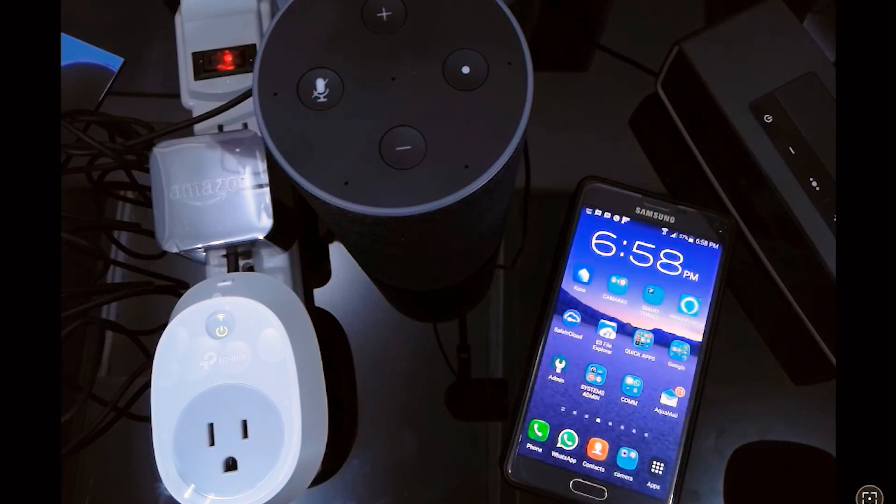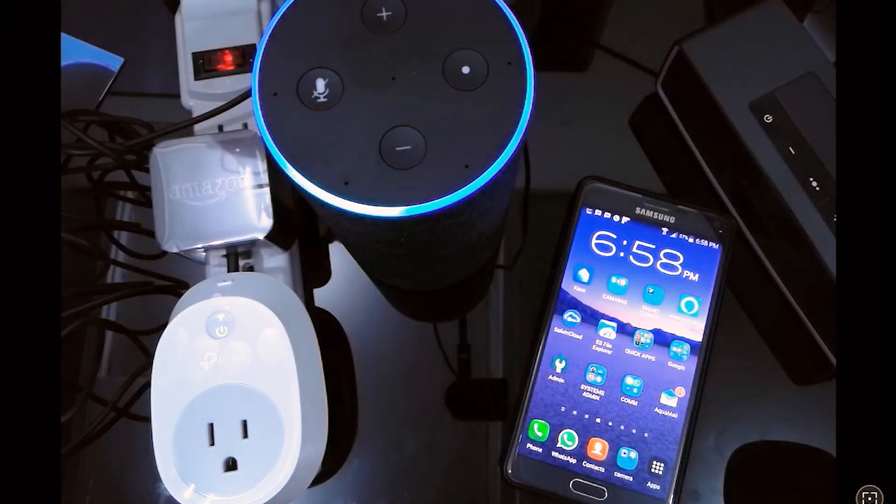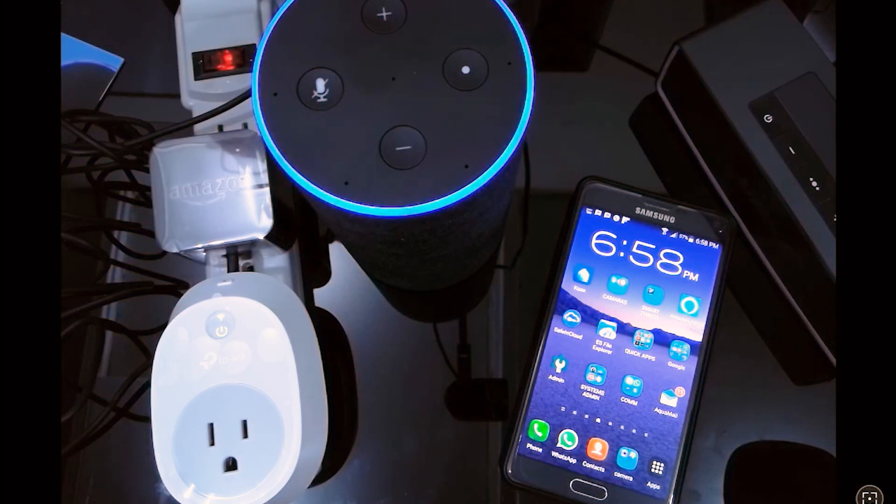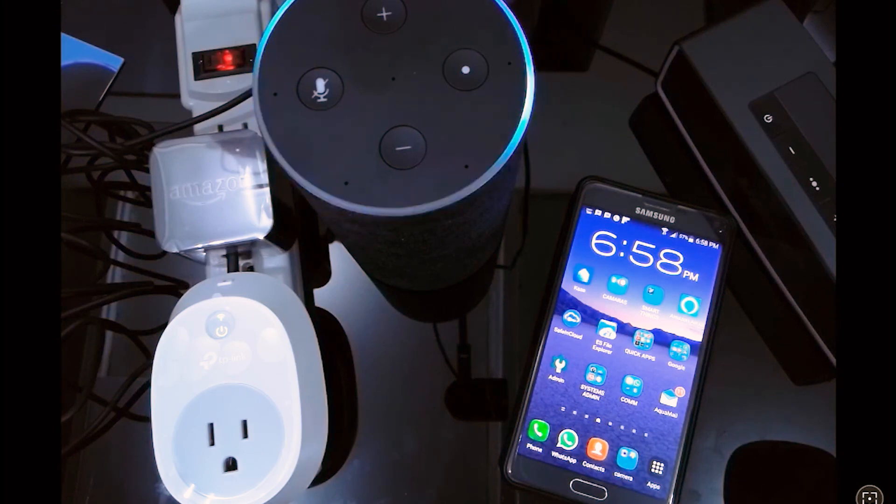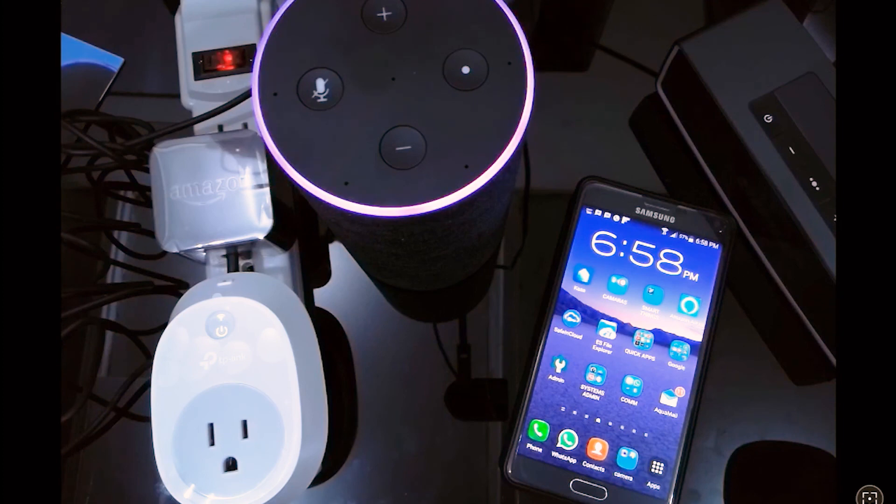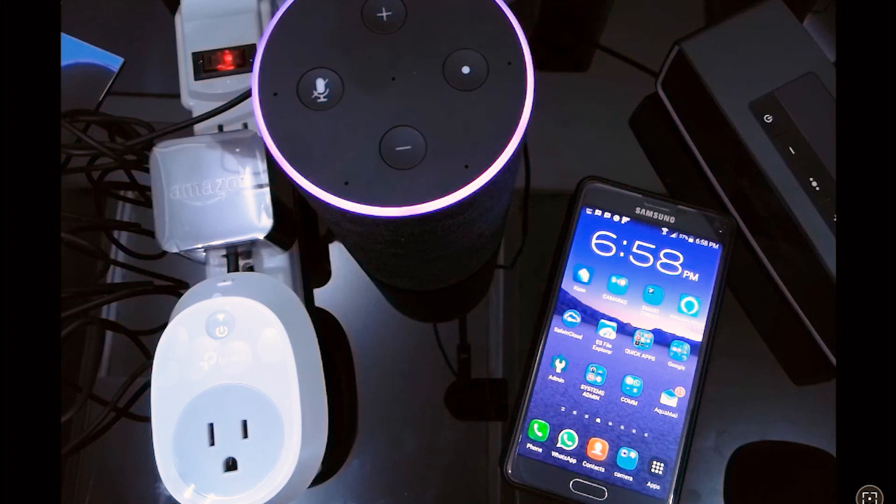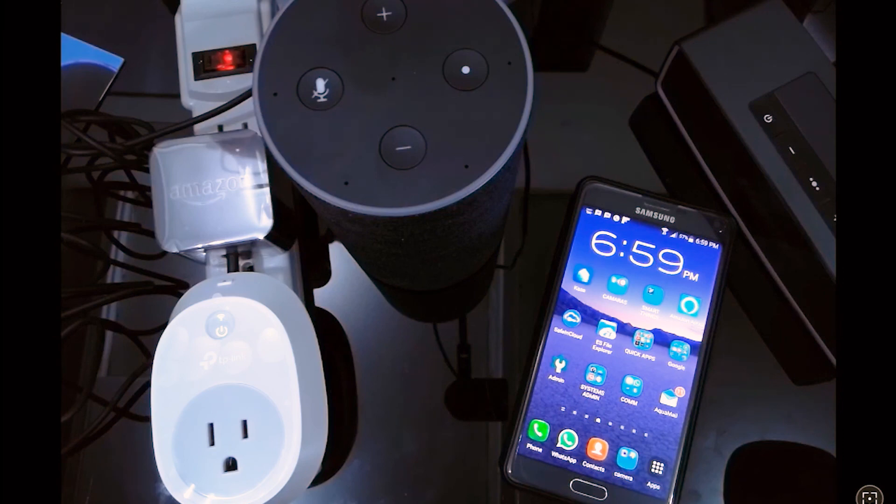Alexa, play my flash briefing. Here's your flash briefing from ABC news. Here are your latest headlines. The following update is brought to you by... Alexa, stop.